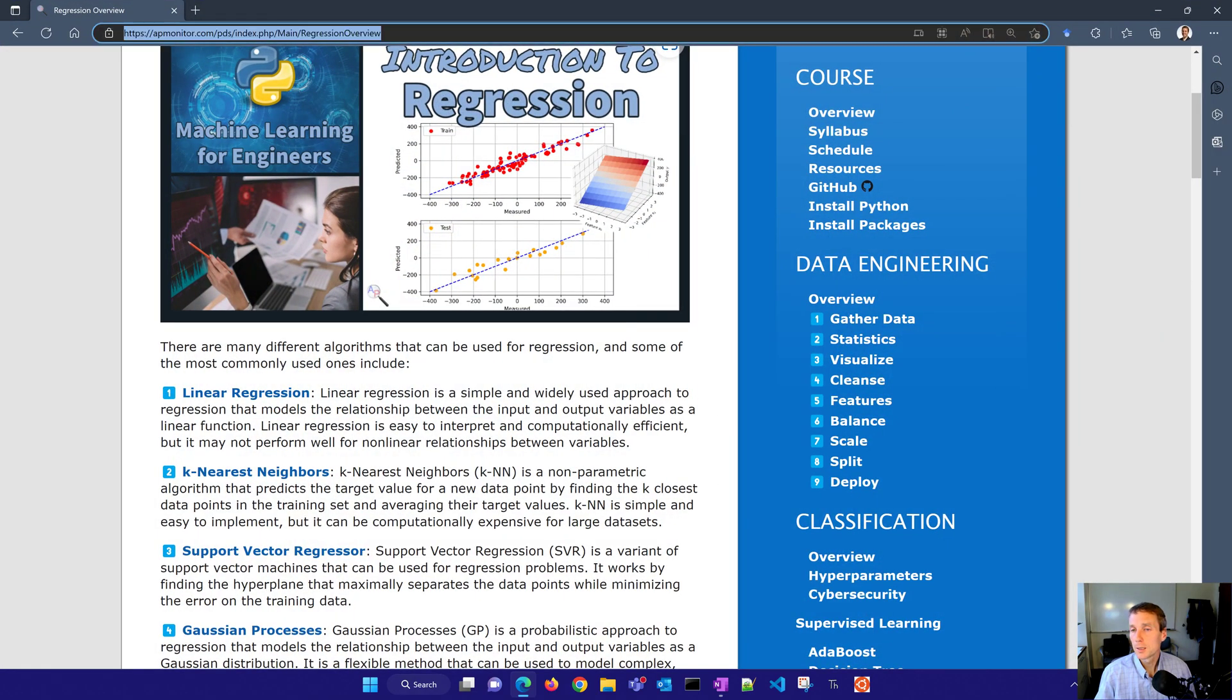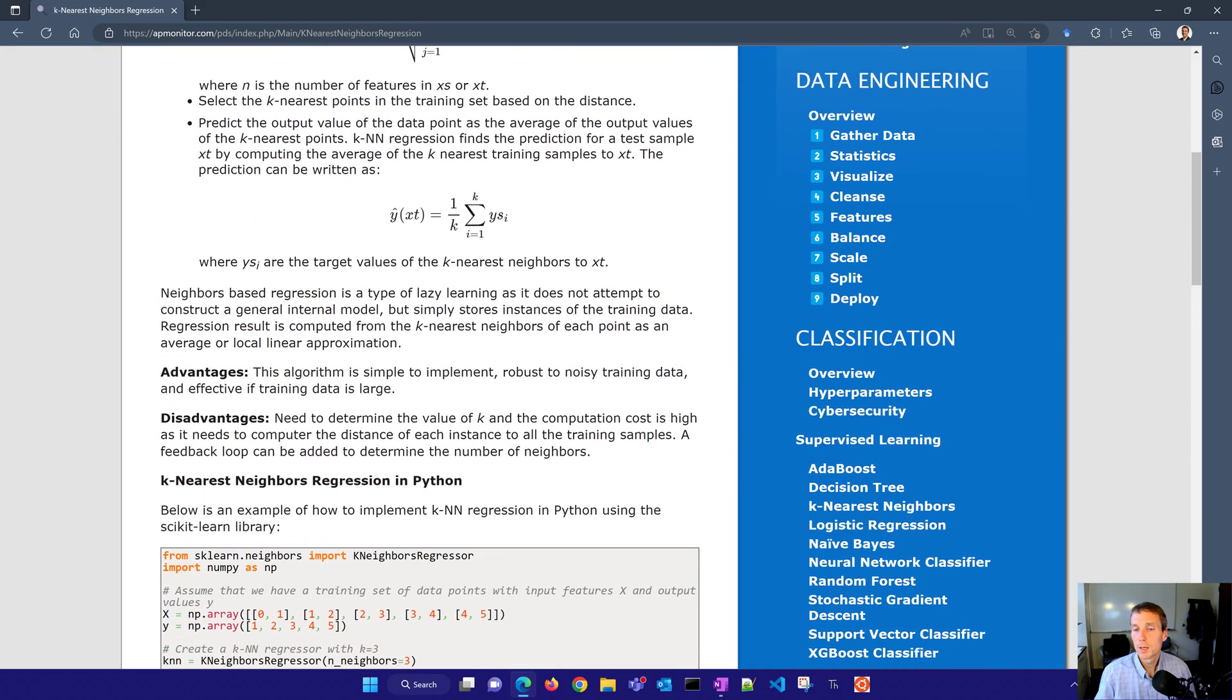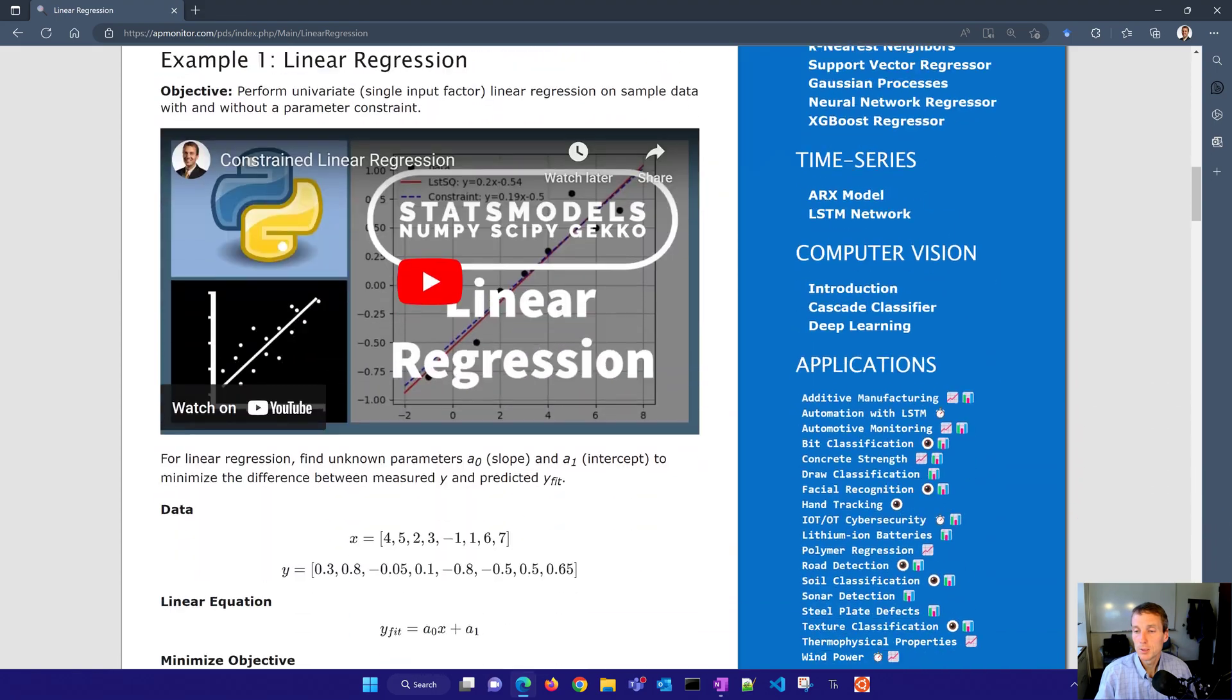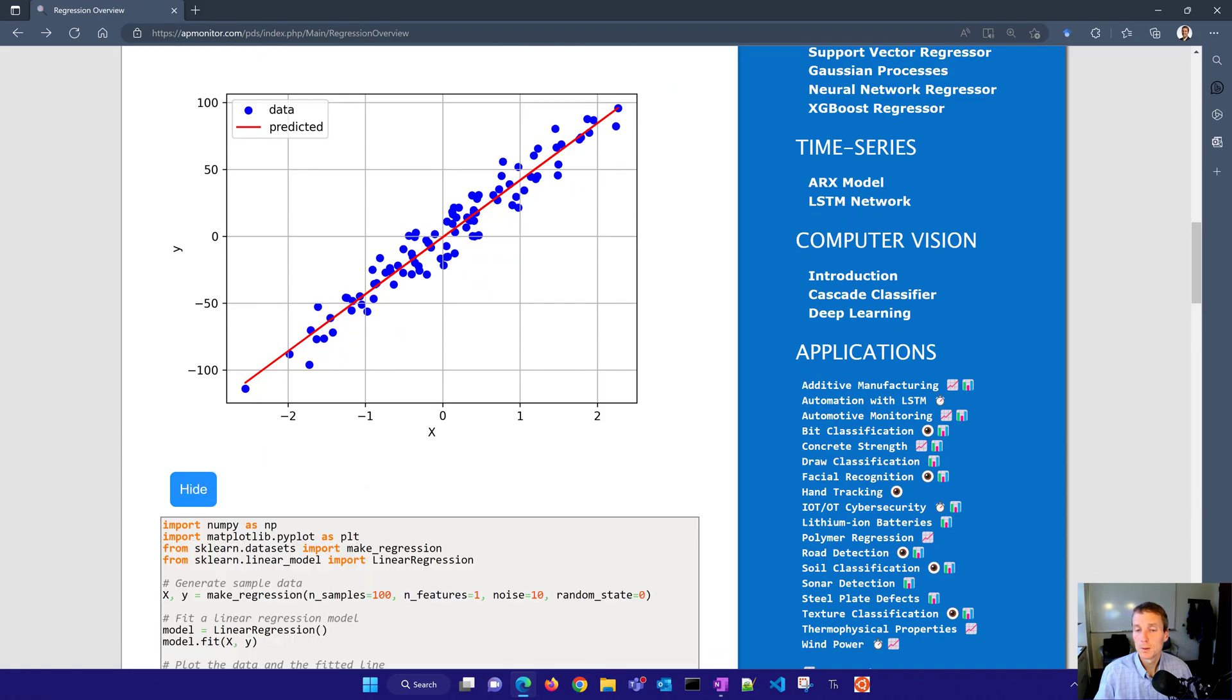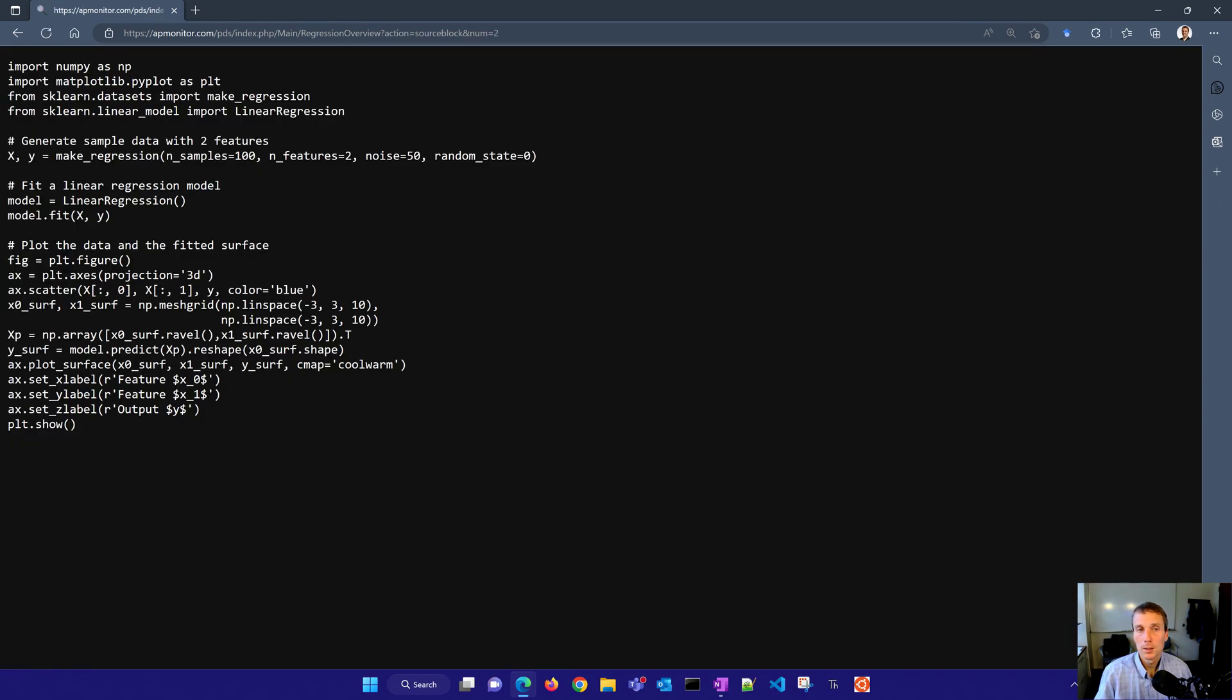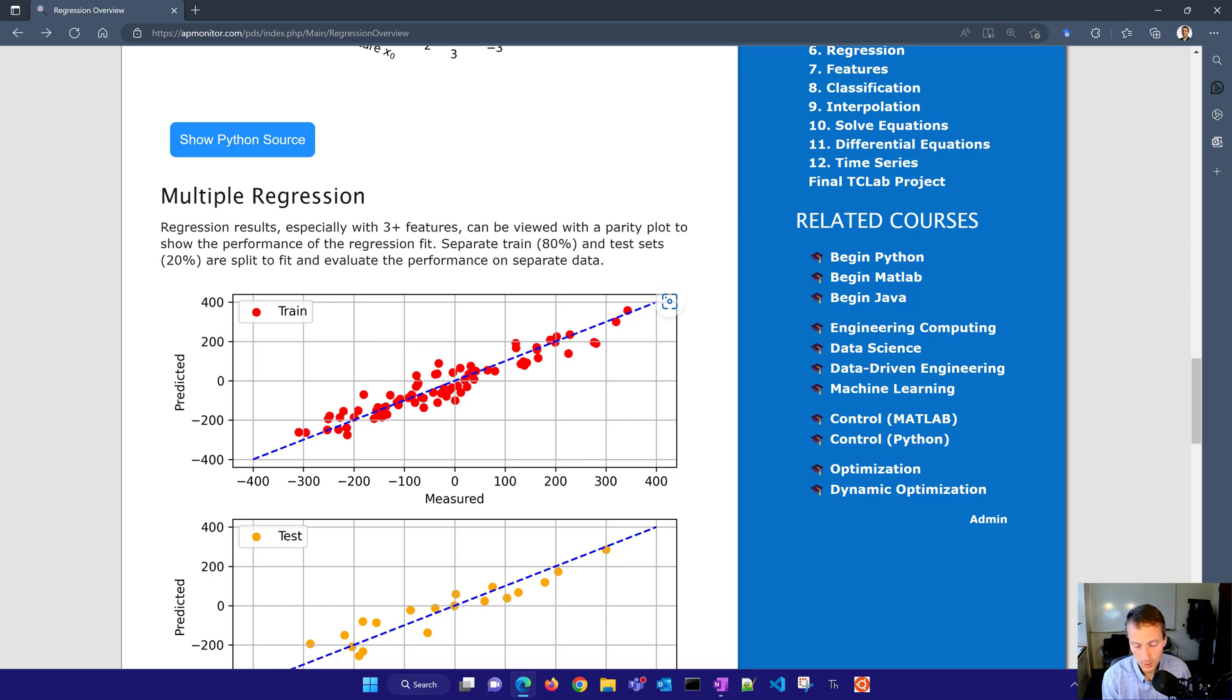I'll put this link in the video description and this gives also some links to some additional information about these different regressors and some of the math and different examples behind them. And it gives some additional information on each of these with additional examples and case studies that you can use. So all of the source code is out here as well. If you'd like to get that, just select show Python source and then come down here and get code. And then you can copy that in to your script. I hope you've enjoyed this regression overview, and we're glad that you came and visited the machine learning for engineers course.